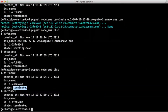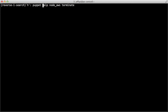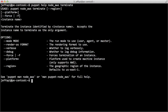So that's the puppet node AWS terminate. You can see the help on this.